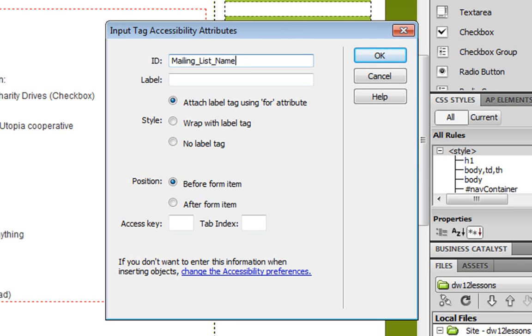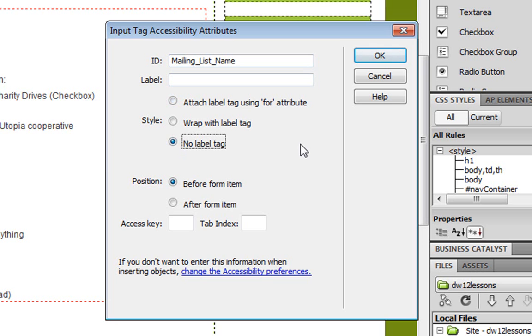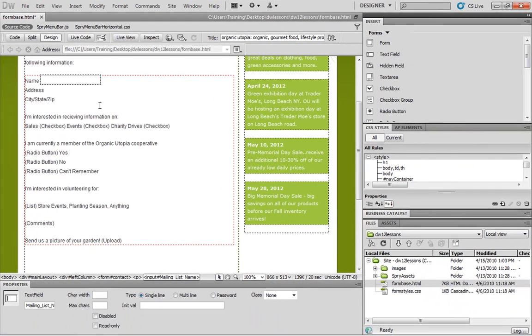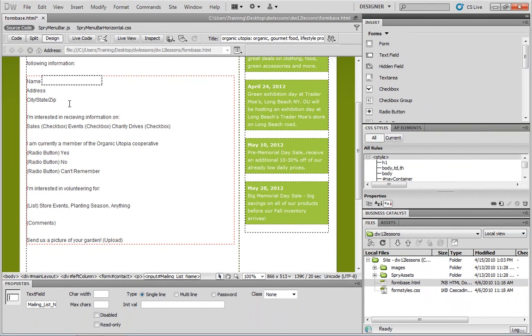In the style section, let's choose this option, no label tag. So we'll come back to labels in just a moment, but for now, choose no label tag. With those two settings, let's choose OK. And we now have our text field in the name section.